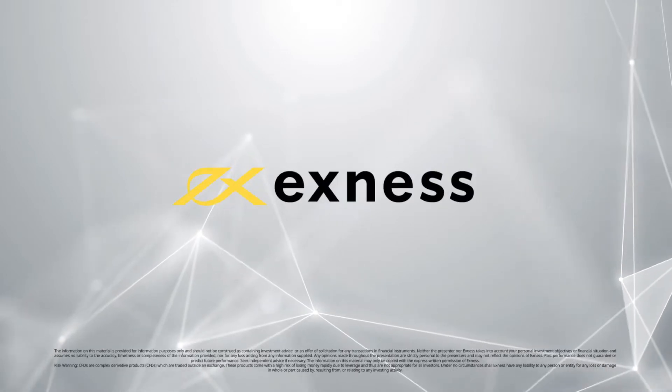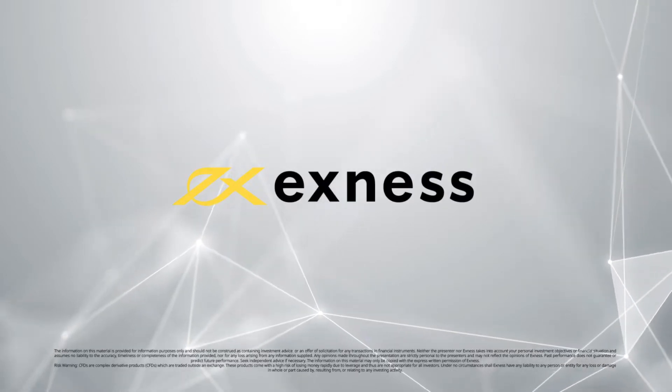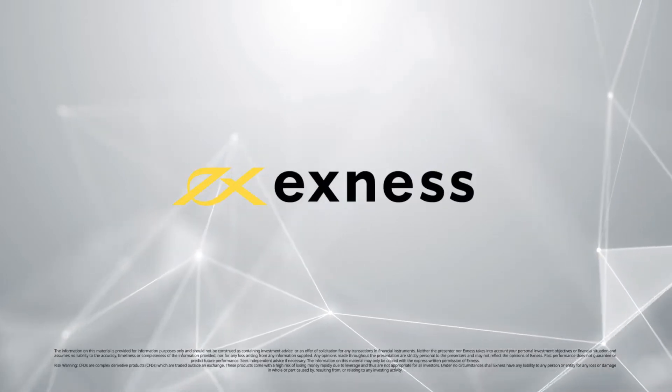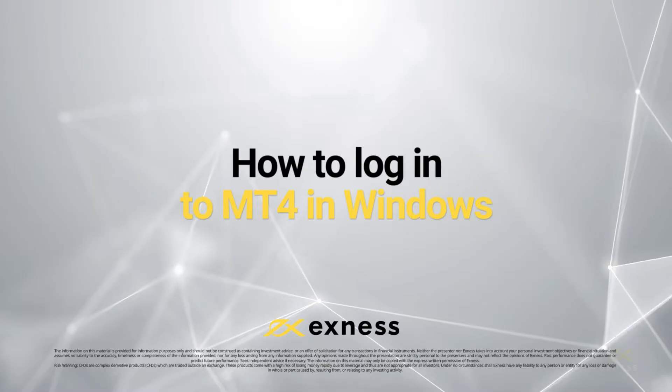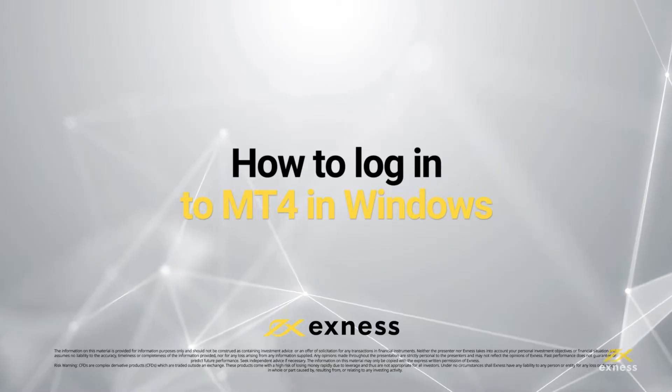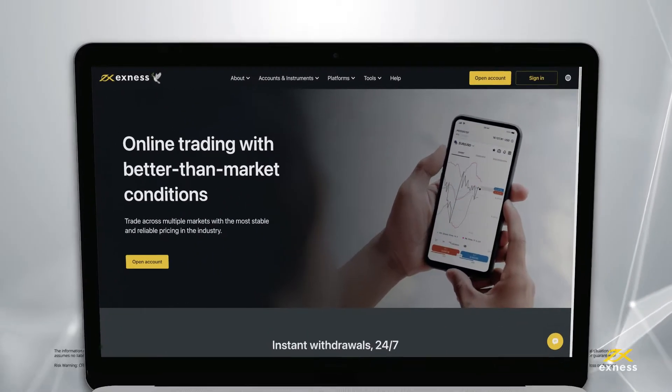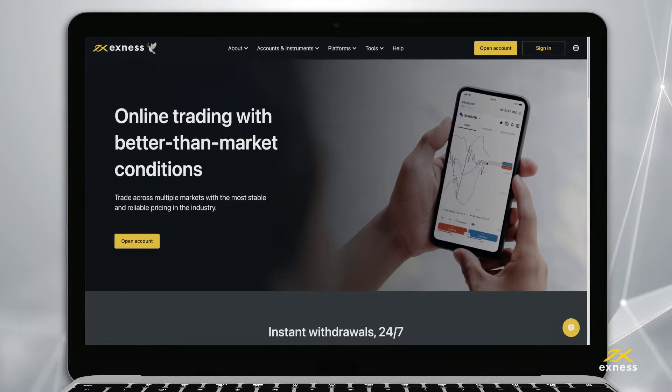Welcome to another Exness tutorial video. Today we will show you how to log in to the MetaTrader 4 trading terminal with your Exness trading account.